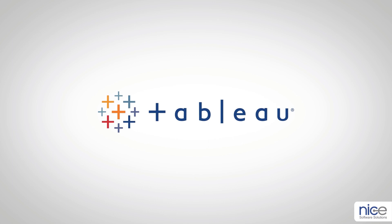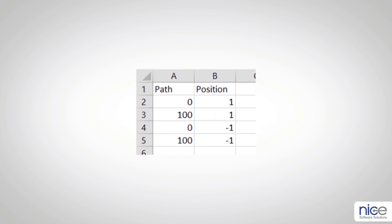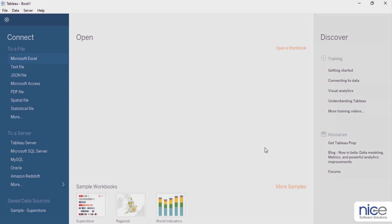Before going to Tableau, we need to prepare an Excel sheet just as shown on the screen. This provides value for path and position to create the sticks in our tally chart by joining with our actual data. Here we have kept a maximum value of 100. You can also change it according to the count range in your data.